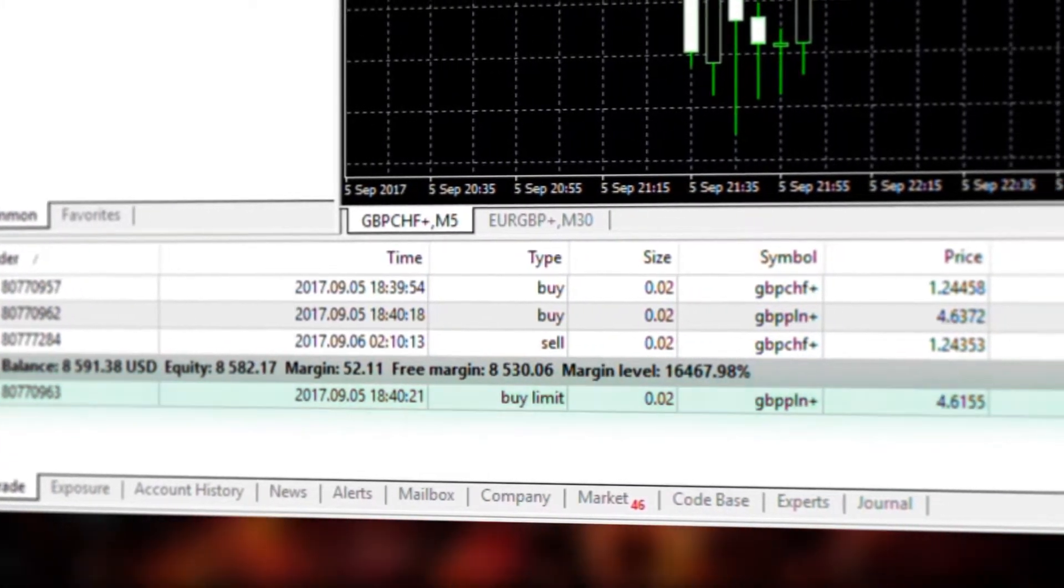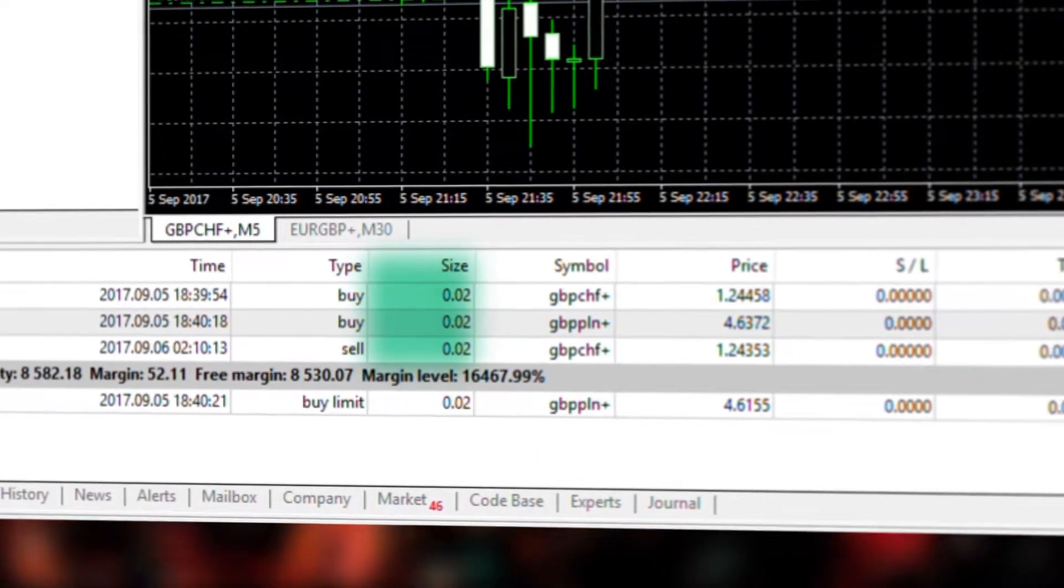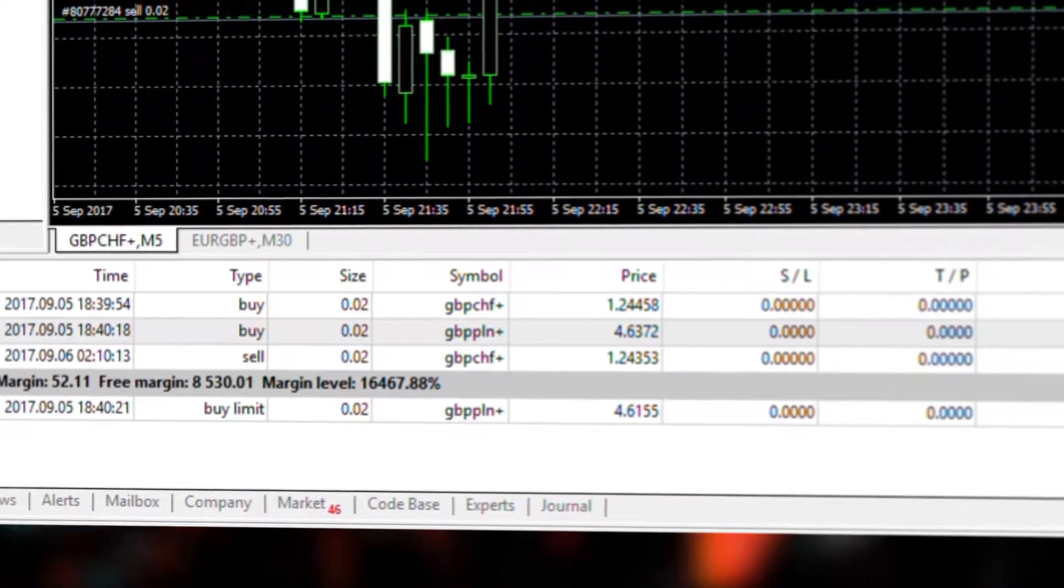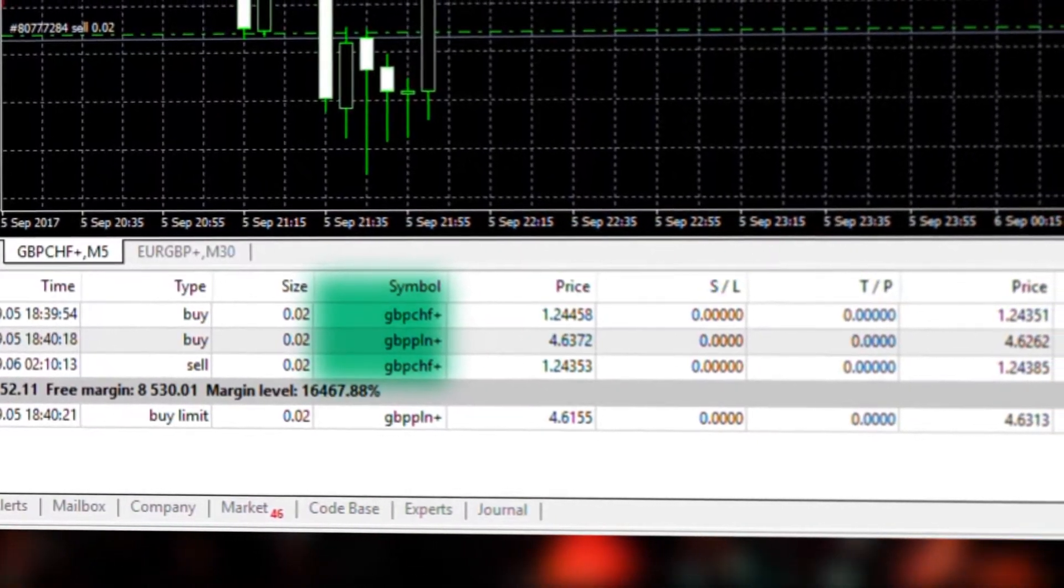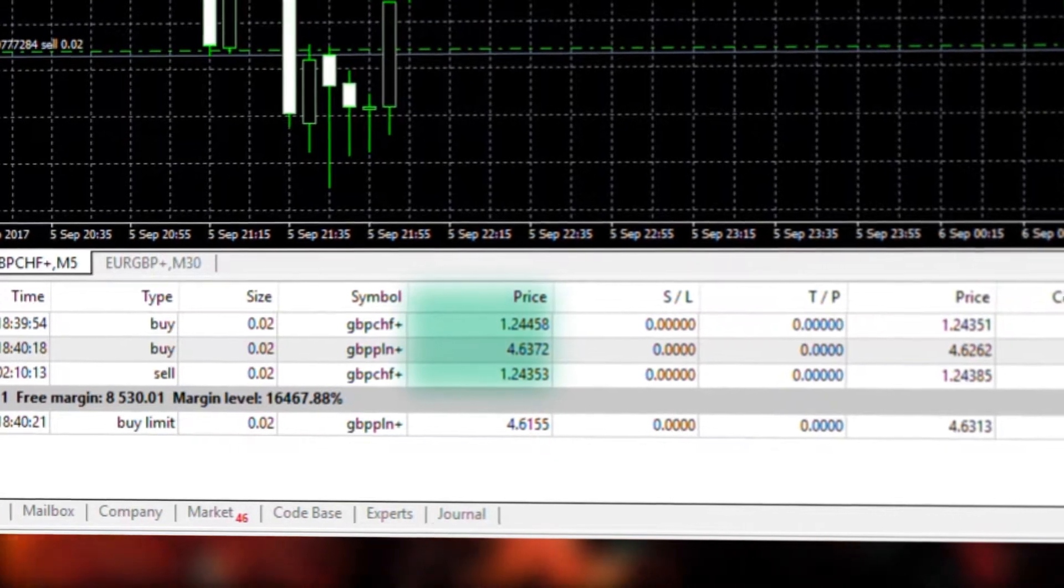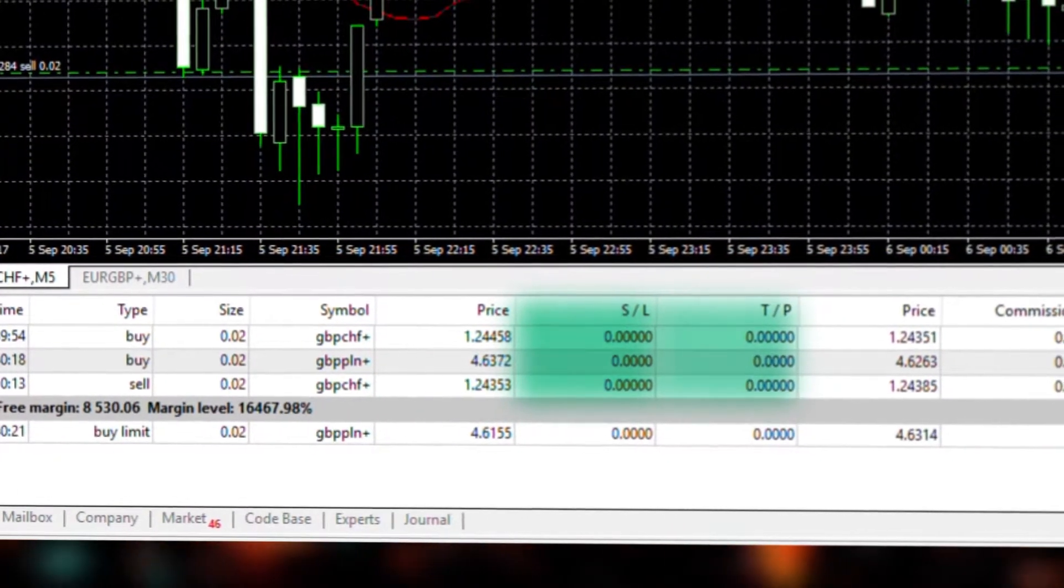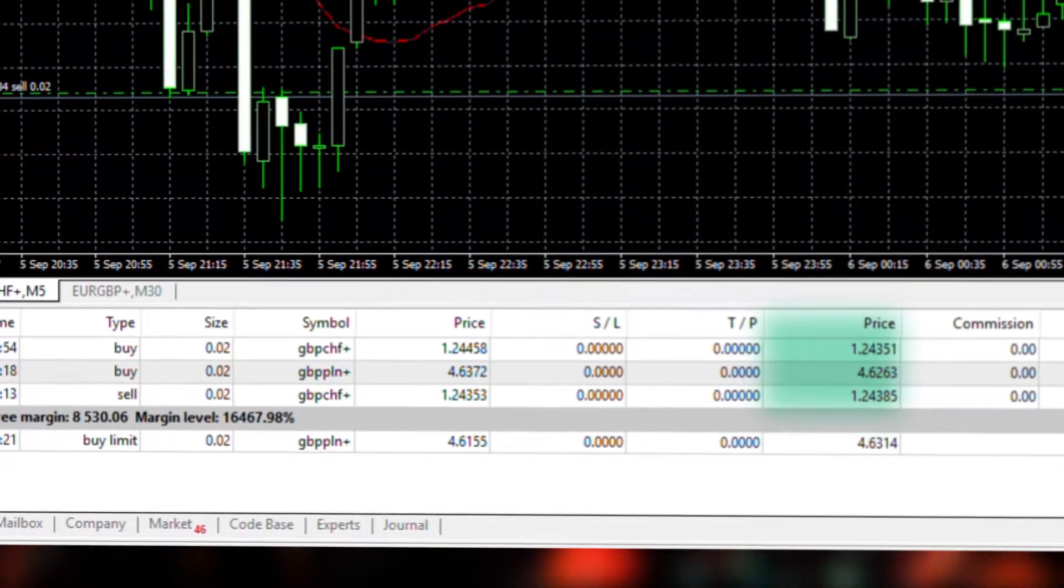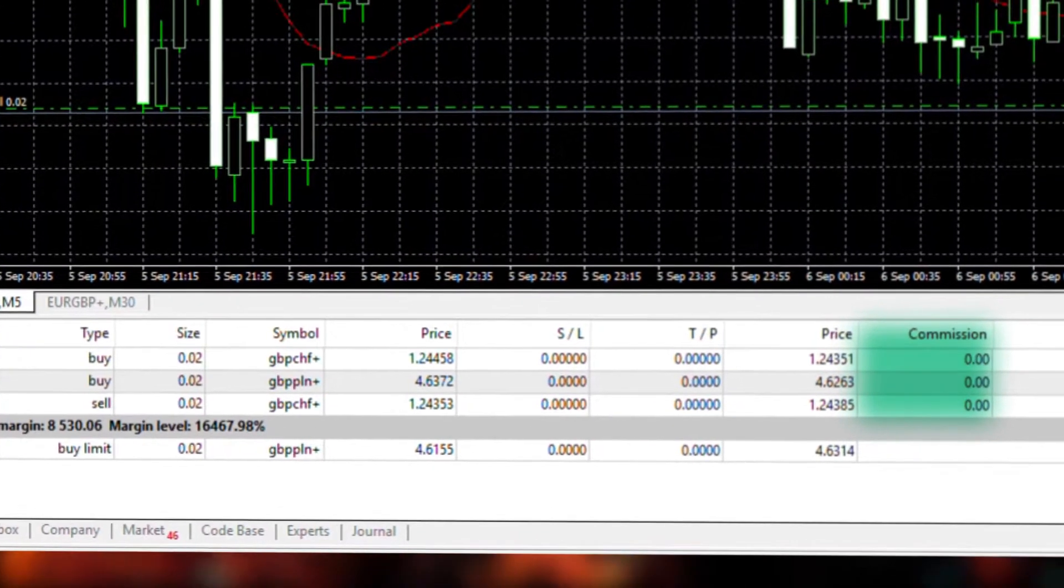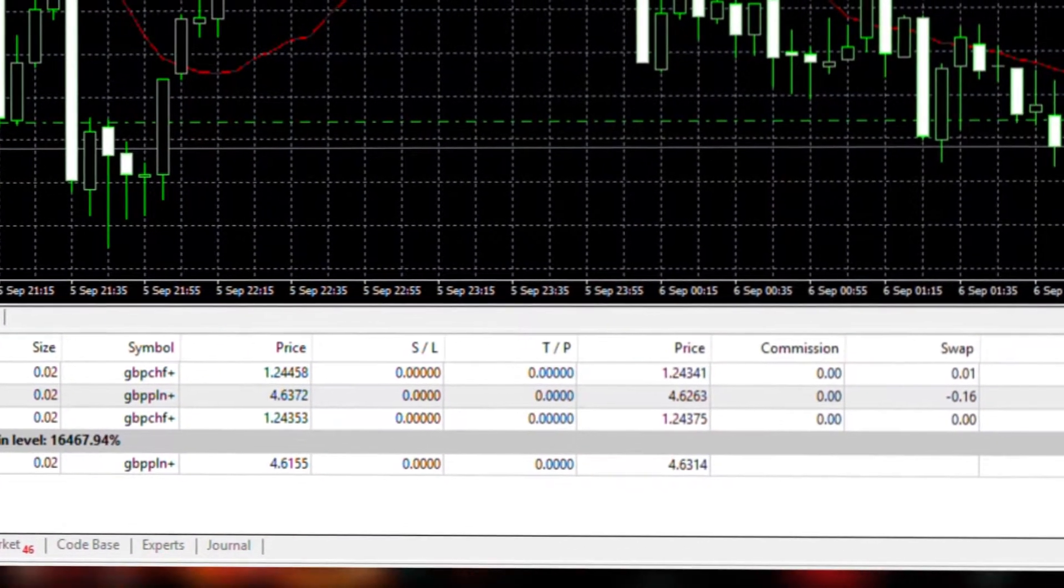The trade tab's columns also include size, which displays how large your position is in lots; symbol, the name of the traded instrument; the open price of your trade; any stop loss and take profit levels if set; price, which indicates the current market price; and commission, which is the cost of opening the position if charged.